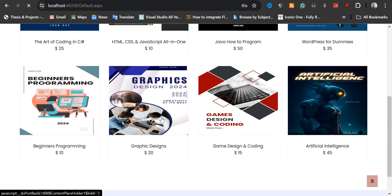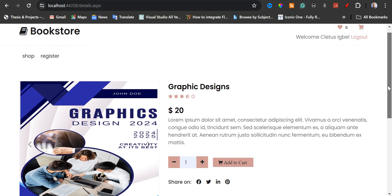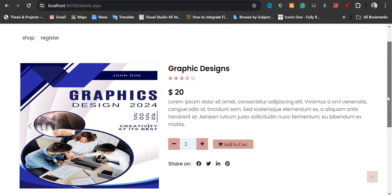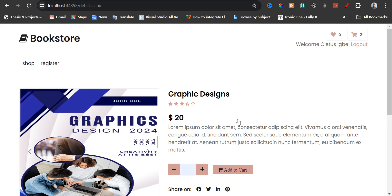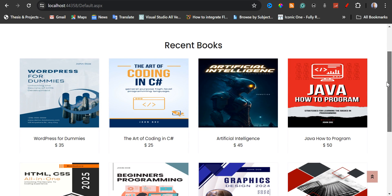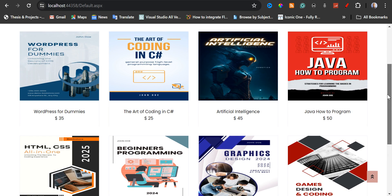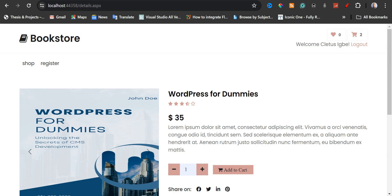I'm going to go with graphic designs. I'm going to go for two quantity, then I'm going to add to cart. Now we have our items added to cart. I'm going to order another book — I'm going to go for WordPress. I'm just going to go for one quantity, then I'm going to add to cart. Now I have added these items to cart.